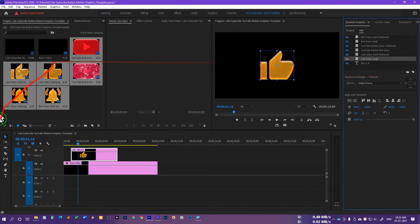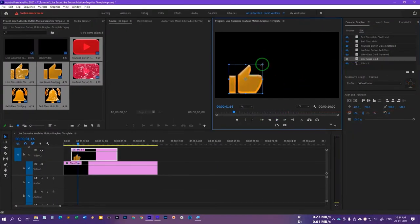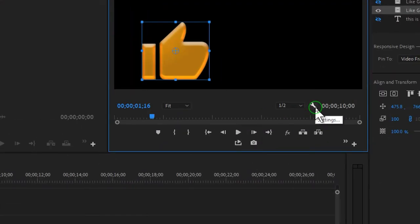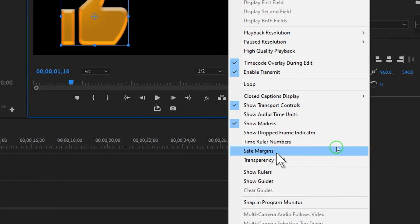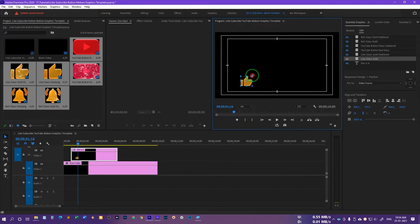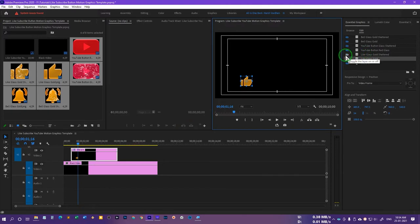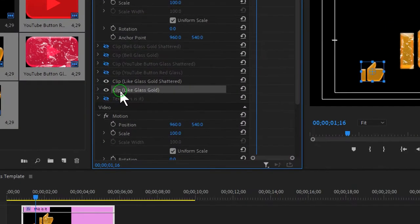Now let's resize and reposition it. Hover your mouse on one of the corners to resize. First, click on the settings icon and choose safe margins so that if we choose a different resolution, our project won't cut out the graphics. Make them smaller by hovering your mouse on a corner, and reposition the graphic wherever you want. Now select the shattered one and turn it on. We want it to have the same position and scale, so go to the Effects Controls panel.